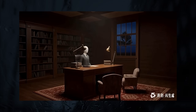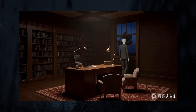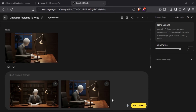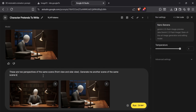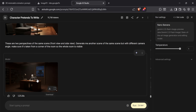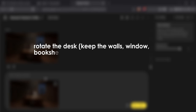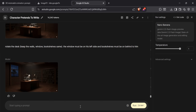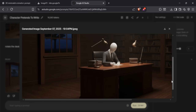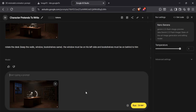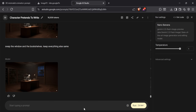The next scene has an angled zoom-out view showing the room with the character getting up and walking toward the window. First, I uploaded both images showing front and side view and typed: these are two perspectives of the same scene — front view and side view. Generate another image of the same scene but with a different camera angle. Make sure it's taken from a corner of the room so the whole room is visible. It generated a good image but the desk was facing the wrong direction. So I included that image in the prompt and asked: rotate the desk, keep the walls, window, and bookshelves the same. The window must be on his left side and bookshelves must be behind him. Then I swapped the window and bookshelves by pasting the new image and typing: swap the window and the bookshelves, keep everything else the same.